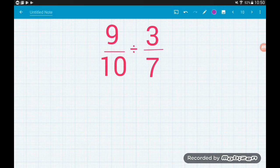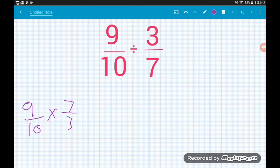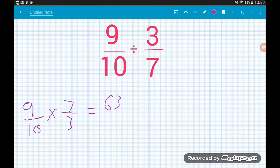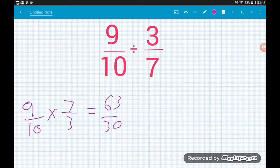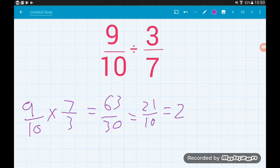Nine-tenths divided by three-sevenths becomes 9/10 × 7/3. On top we get 9 × 7 = 63, and on the bottom 10 × 3 = 30, giving 63/30. We can simplify — there's a common factor of 3 — giving us 21/10. As a mixed number, that's 2 and one-tenth.